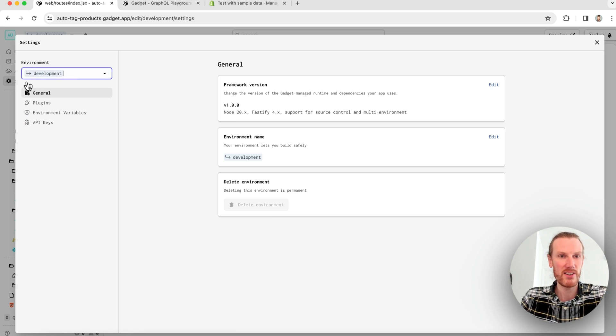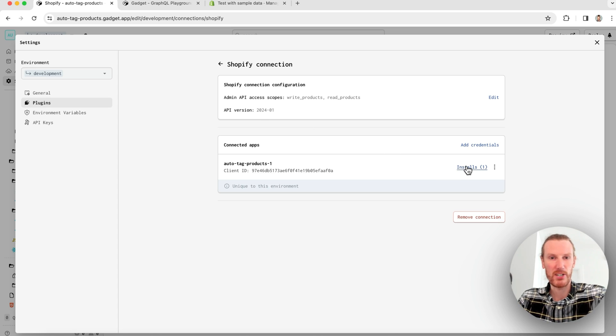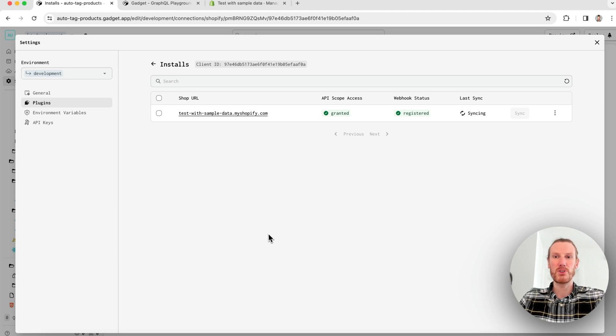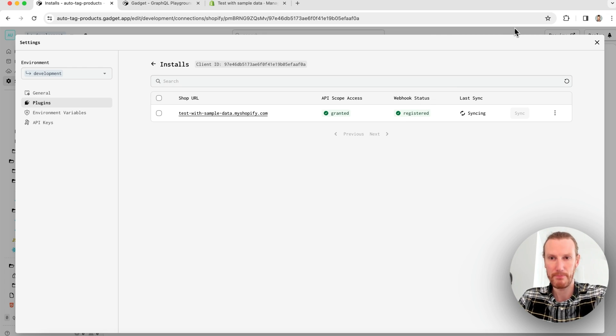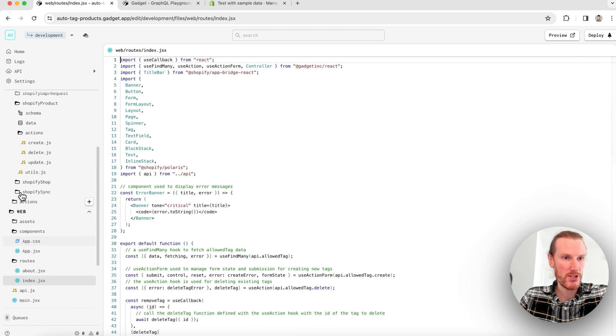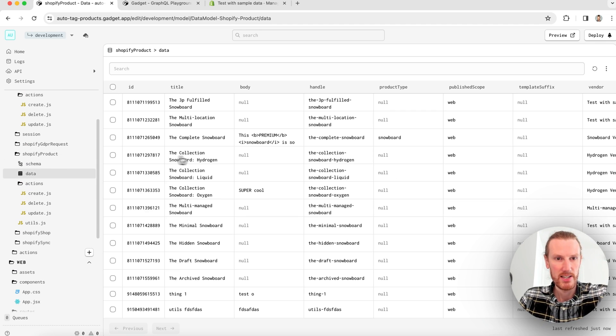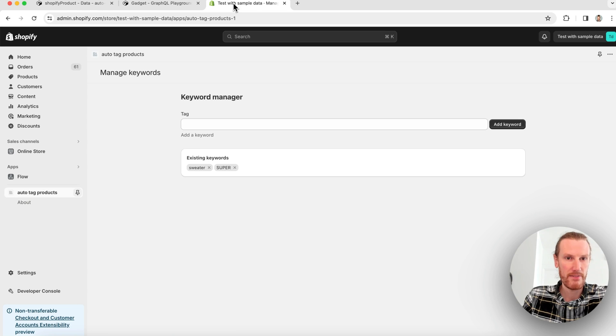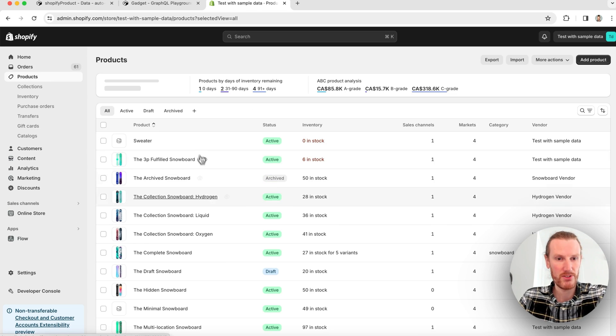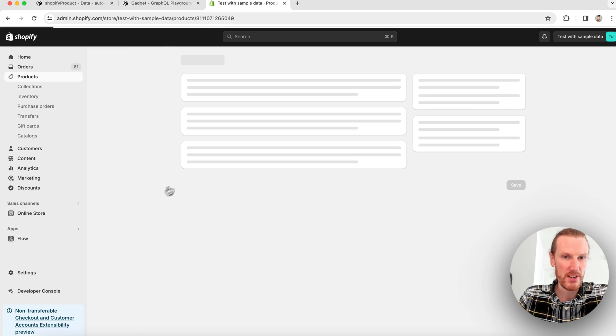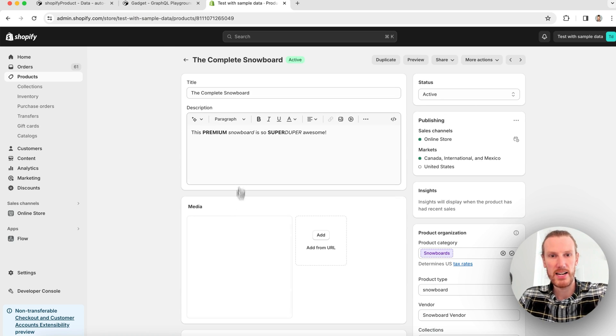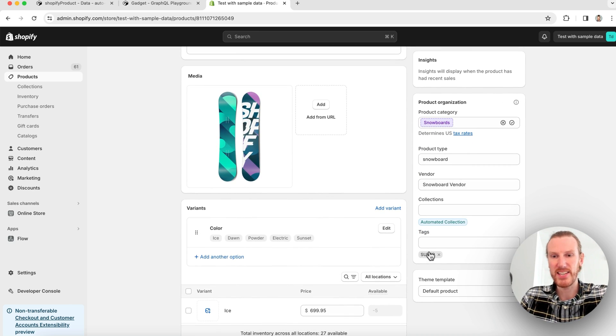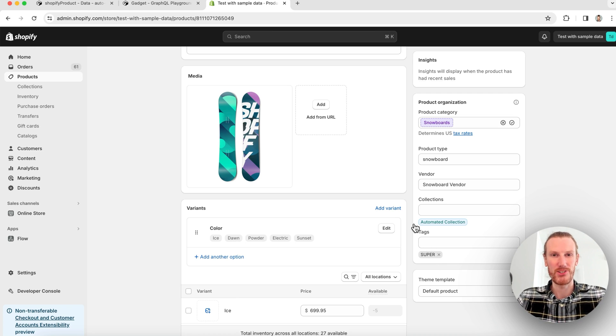I'll go back to my Gadget app, click on settings, plugins, Shopify. I'm going to go to installs and I will click sync and this will sync all of my historical product data into my Gadget app. It is successful. If I go and check out my Shopify product data, I see I have all of my products here now. And if I go to my products in my store and I check out my complete snowboard, I know that this has super in the description and I can see it has been tagged with super. So that works for historical products as well.